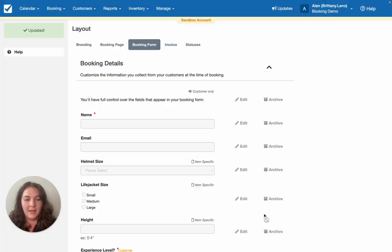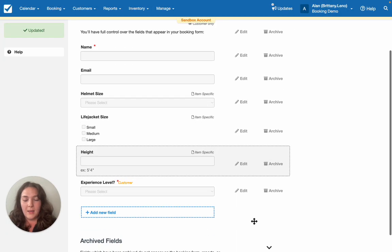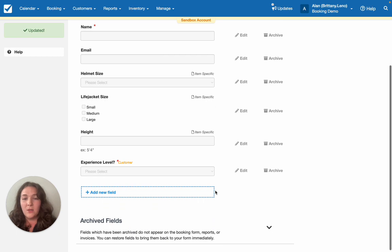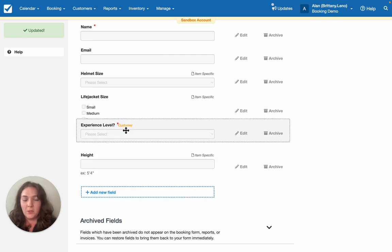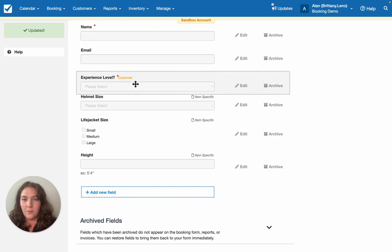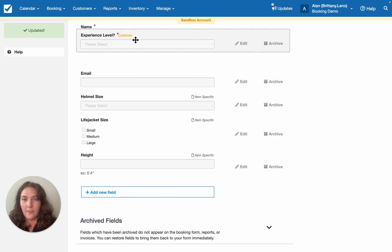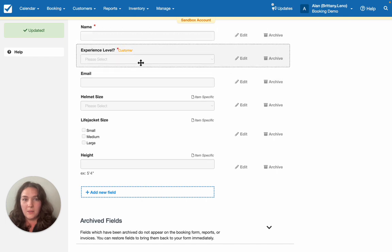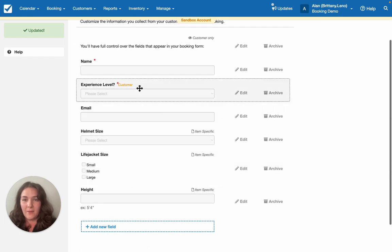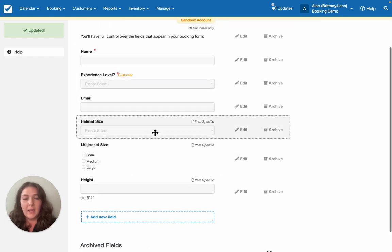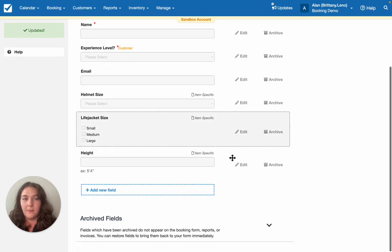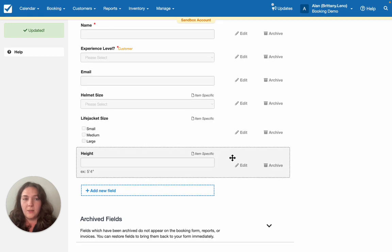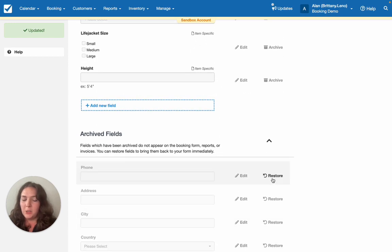I'll go ahead and add it and now you can see that it's populating and I can also drag and drop to serve a better display if I would like. And I can also archive. And your historic fields are always available to restore if you end up changing your mind.